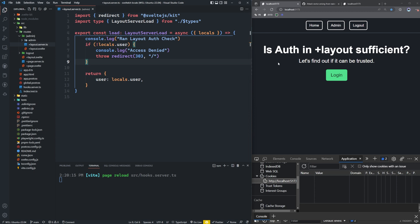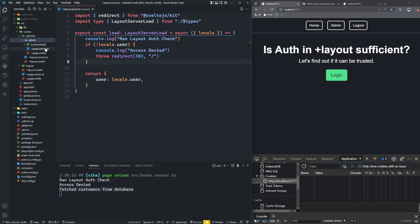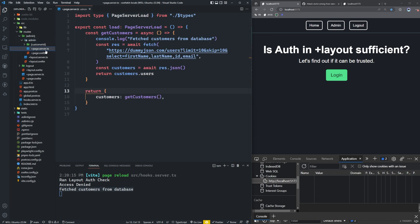So first we'll try to access the admin page without logging in. So let me click on this admin button here. We're going to see that we ran a layout auth check. We got access denied. And we also fetched customers from the database. What is happening here? So we look at our admin page, the page.server.